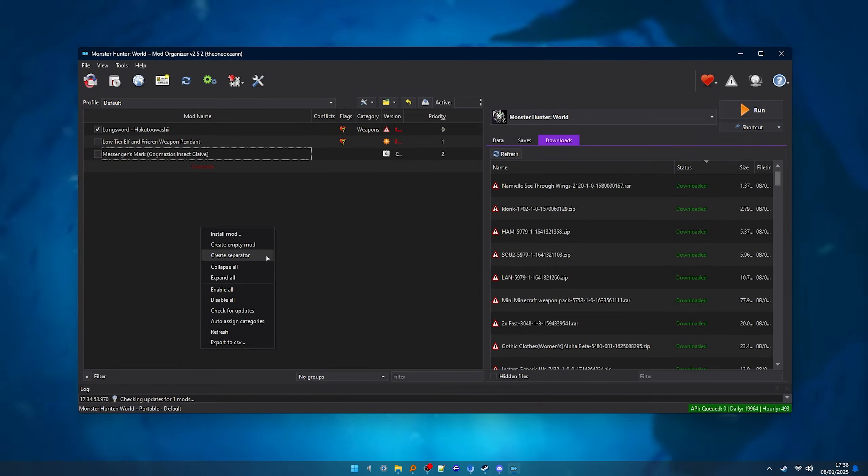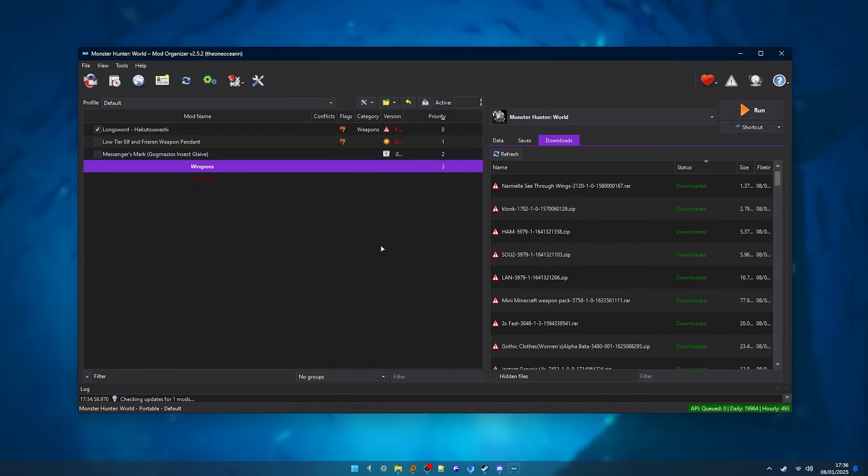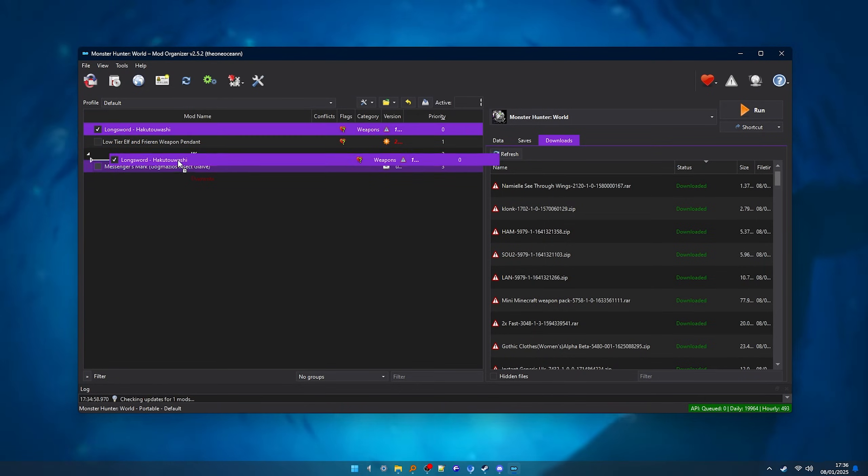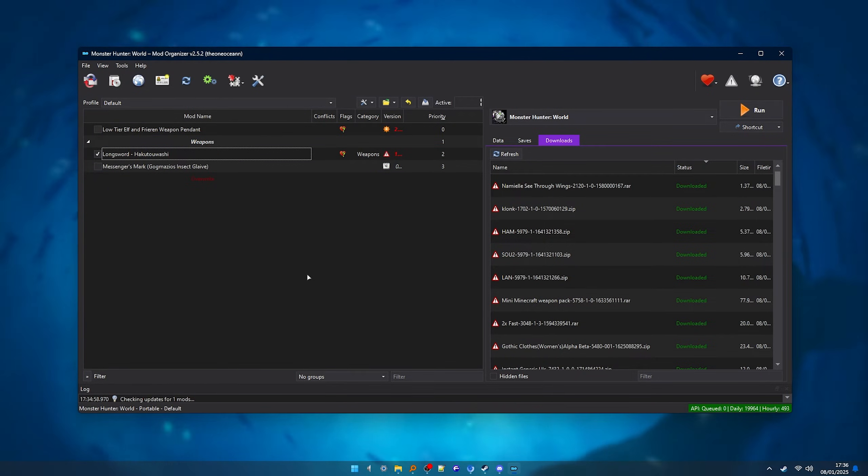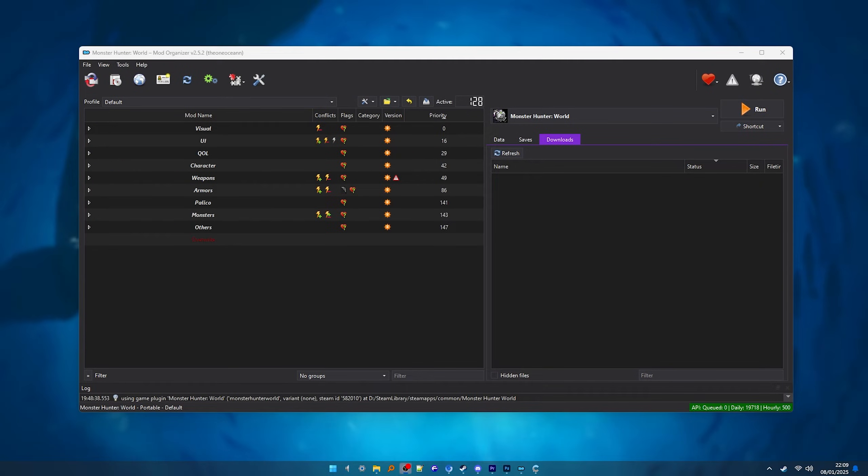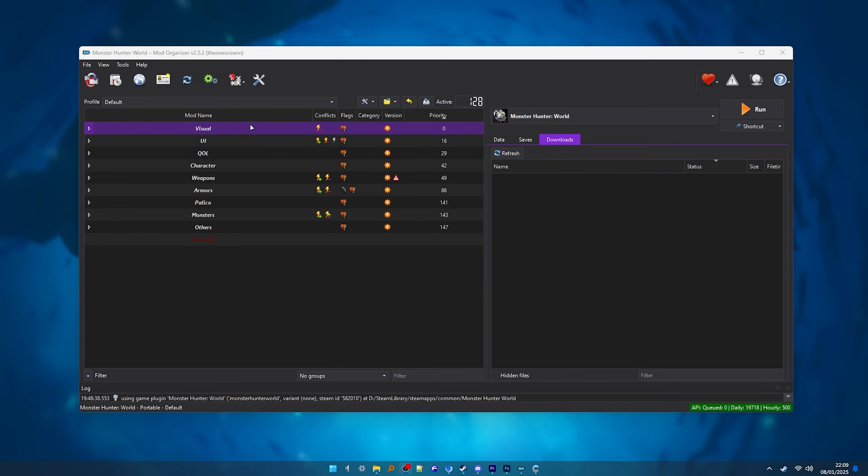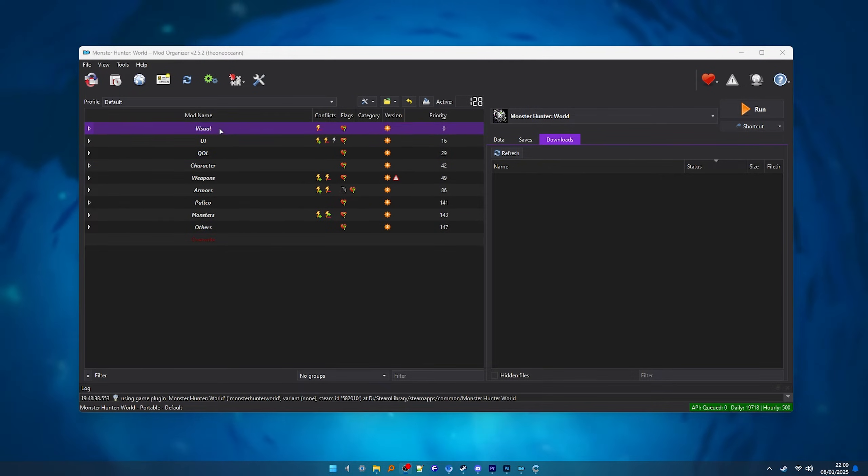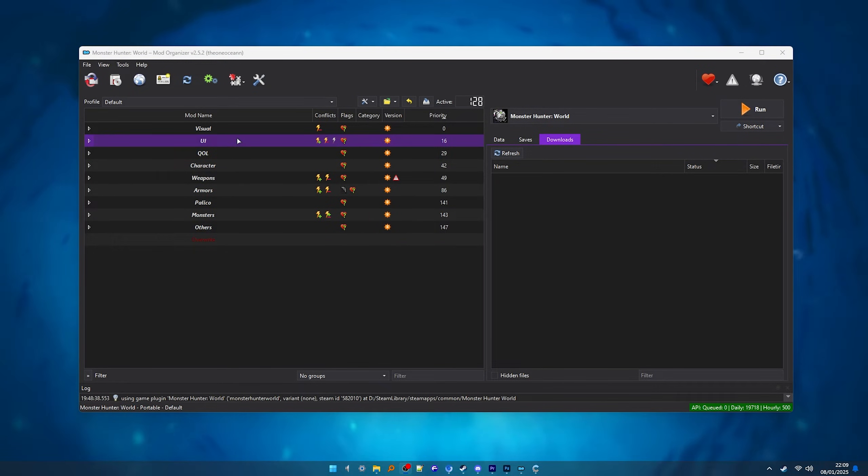I also recommend that you create separators so you can have things organized. And after a bit, I transferred all my mods here and as you can see, I have separators for UI, Quality of Life, Weapons, Armors, Pelicos and some others.